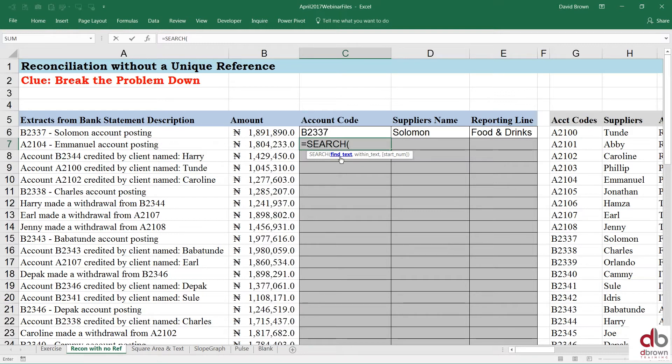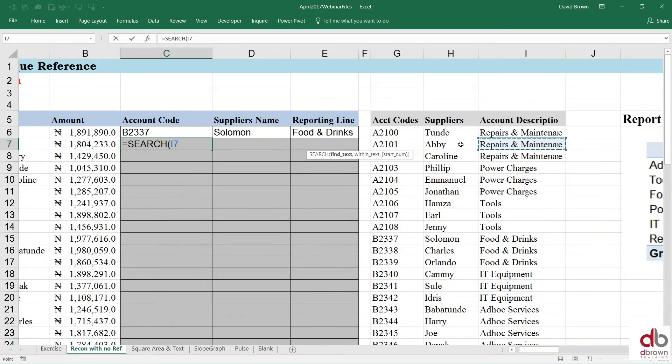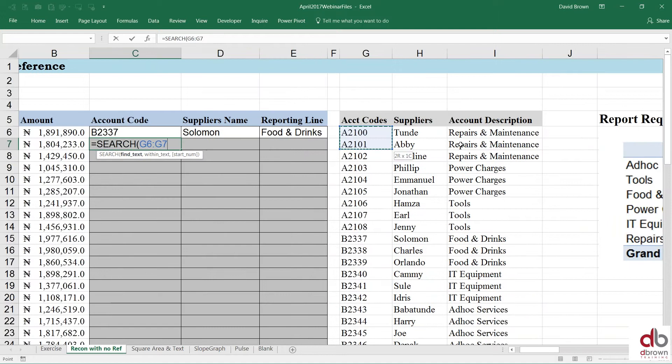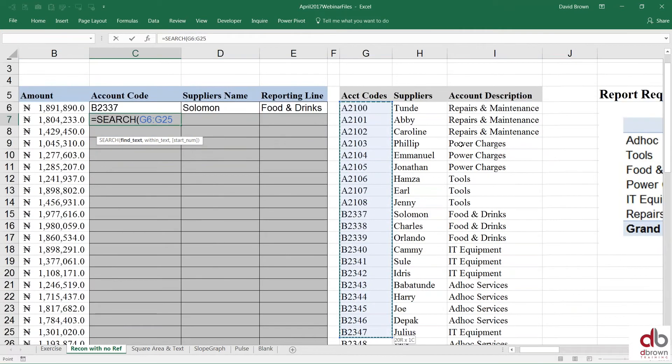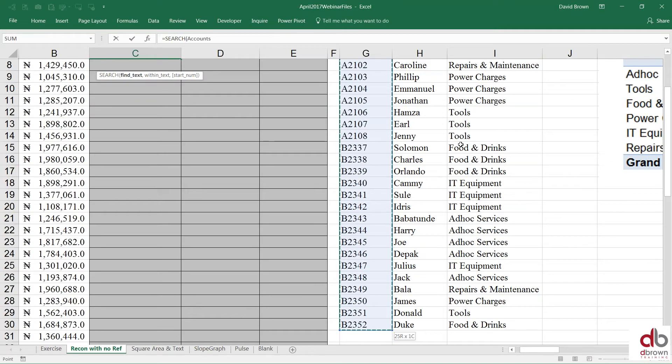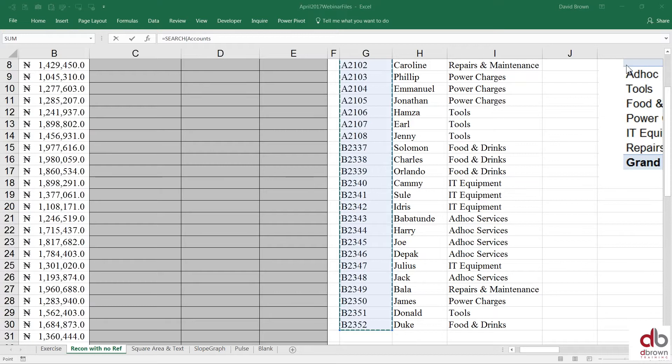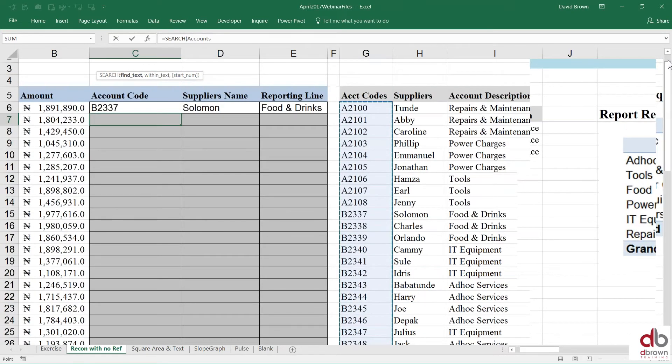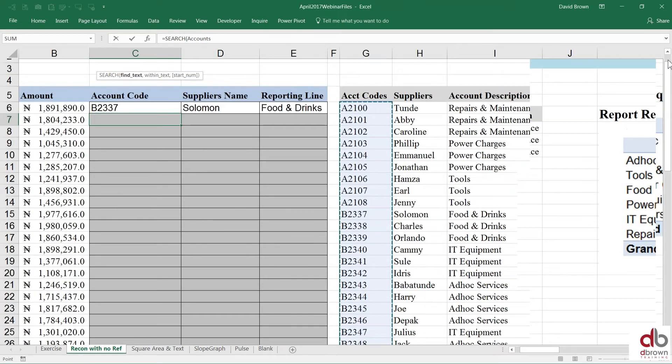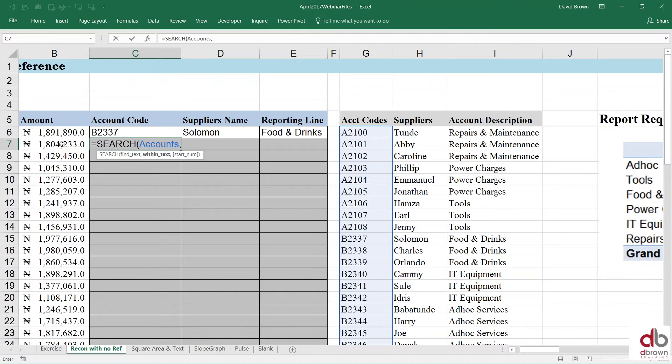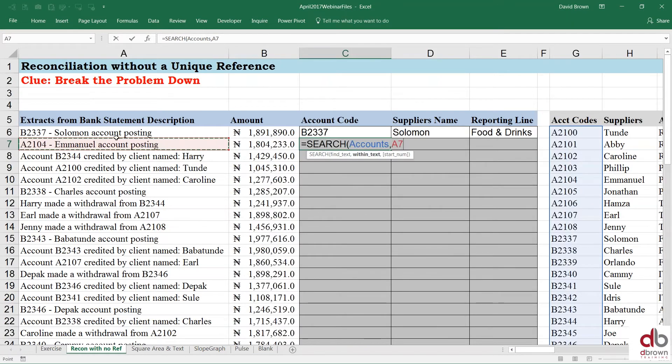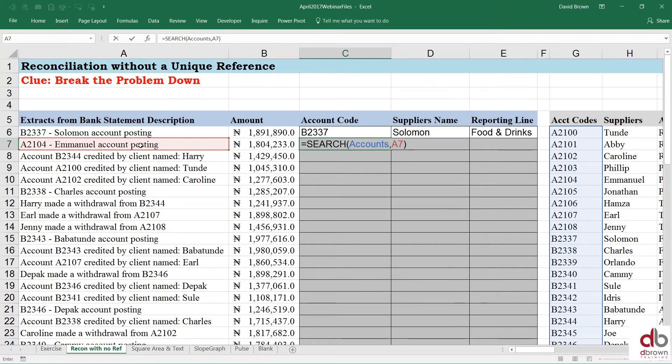But what I want to do is search for all the account codes and see whether they are inside here. So there's already a problem. If you look at the way Excel works is when you type a function, you need to follow the exact syntax. This thing is called a syntax. You need to follow the rules of that function. So this function says, the first thing you should do is what text are you finding? Unfortunately for Excel, I don't want to find one text. I want to find all of these, everything. I want to find all these texts, which is all these account codes, which we've called accounts. So that's the very first problem.